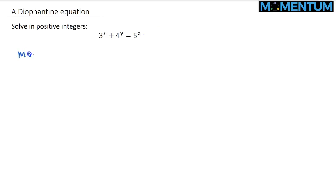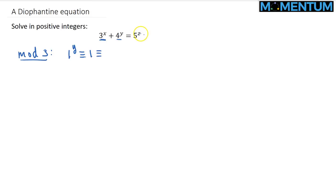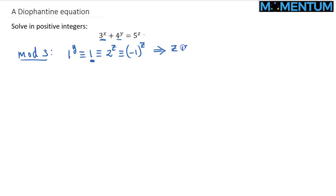If I take it mod 3, the first term — 3^x — vanishes. The second term, 1 to the power y, is congruent to 1. On the right-hand side, 2^z is congruent to (−1)^z, and for (−1)^z ≡ 1, the implication is that z is even. So let's introduce the new parametrization z = 2z₁.